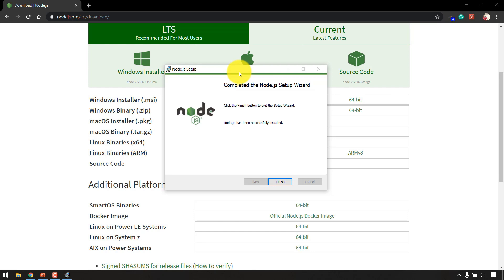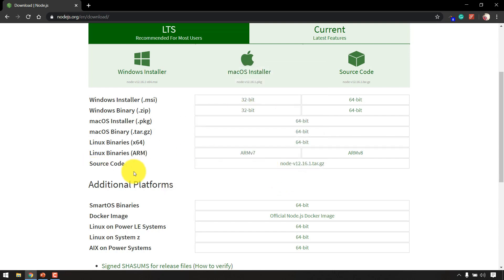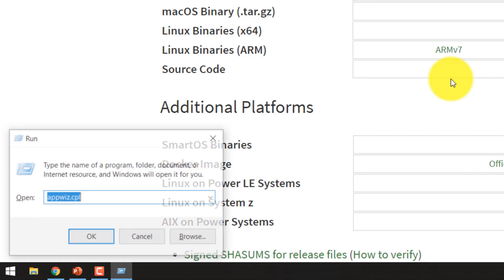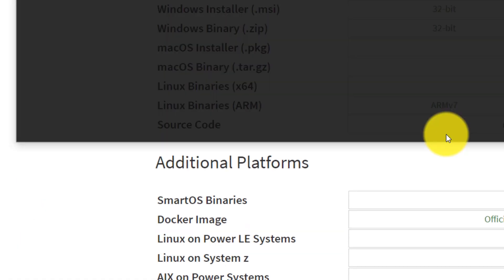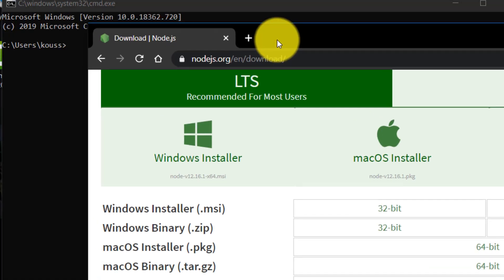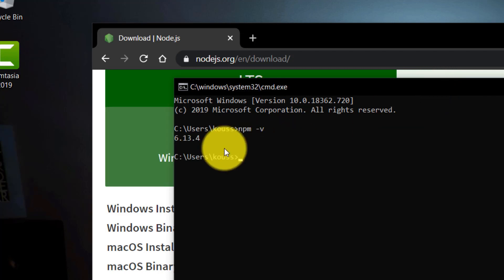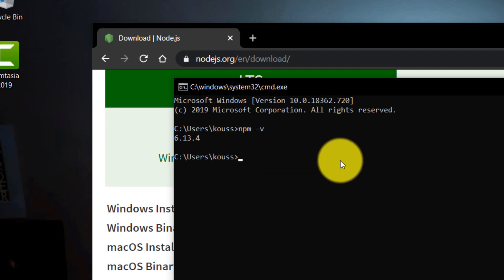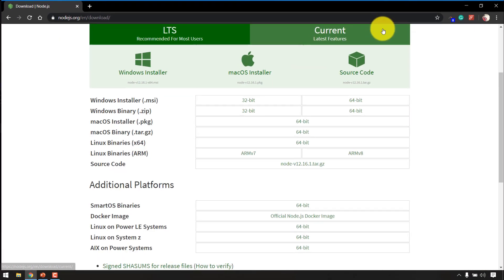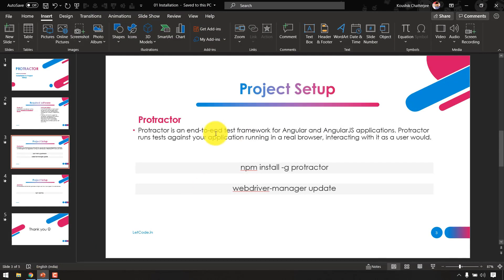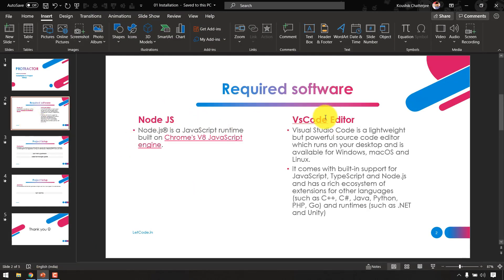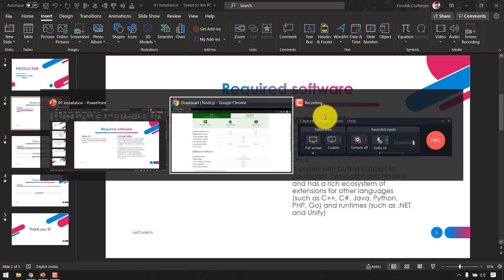Click Finish — we have successfully installed Node.js. To verify the installation, go to Run and type 'cmd' to open the command prompt, then type 'npm -v'. This stands for Node Package Manager. Version 16.13.4 is shown, so we're good to go. Exit the command prompt and we're done with Node.js.